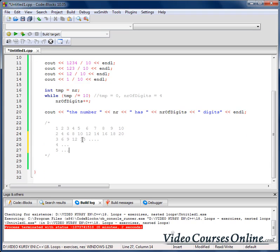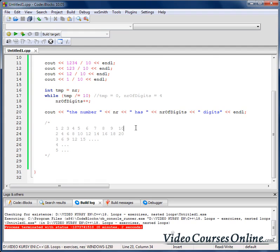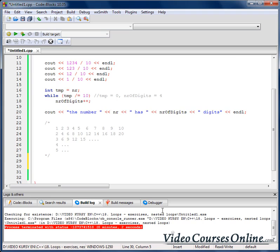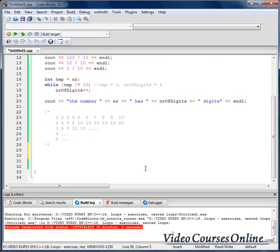And just repeat that — all the time we are multiplying a number by that line here. How do we create that line? We can create it using a for loop.